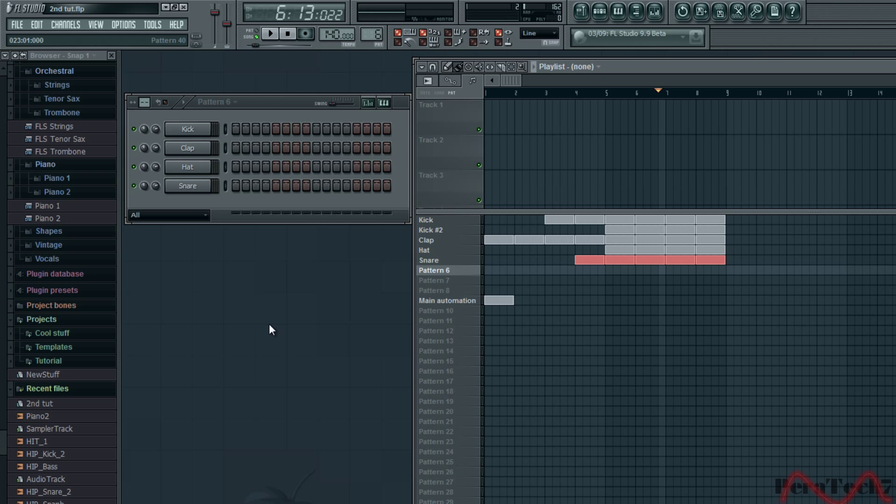Hey guys, it's Pearotech here and today I'm going to show you how to add baseline and how to use the piano roll for beginners using FL Studio part 2.